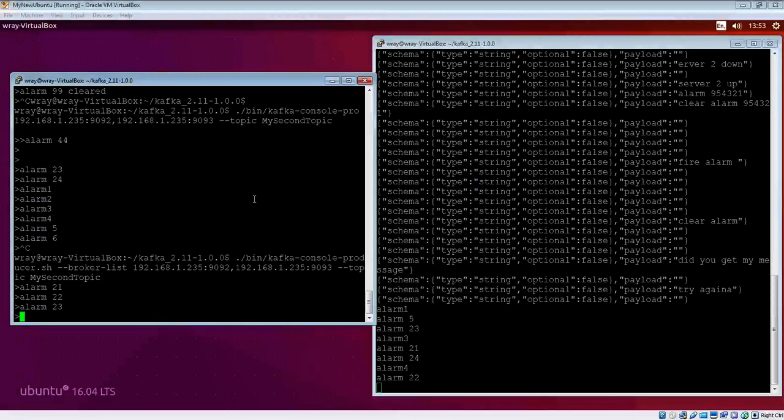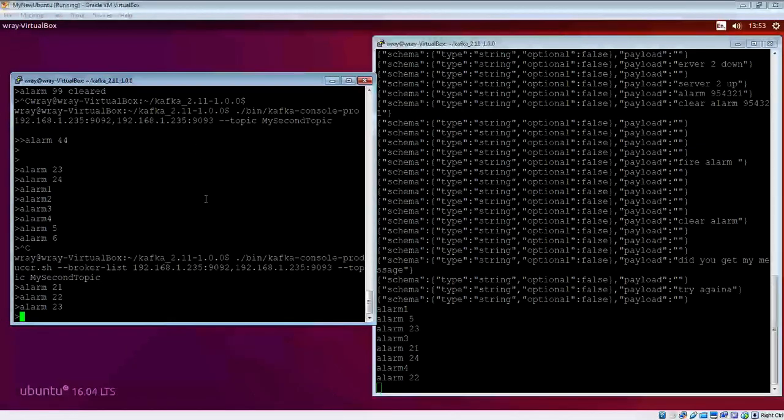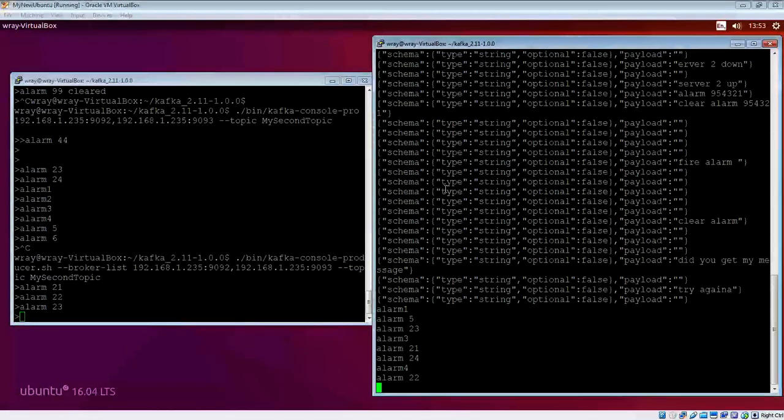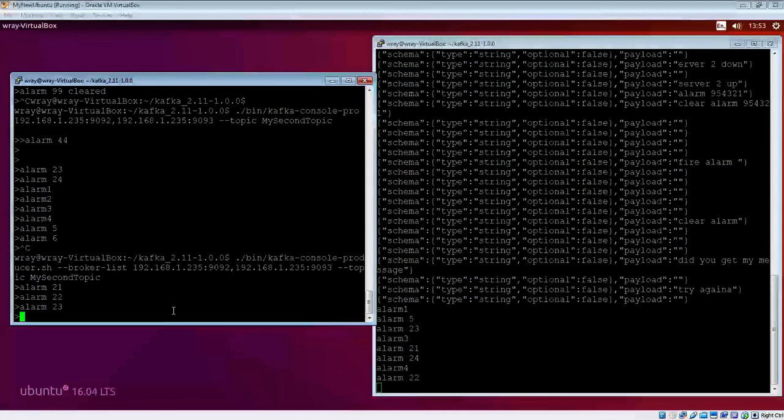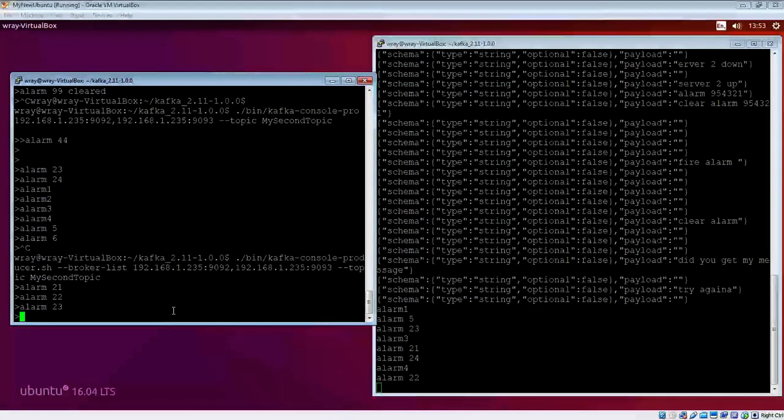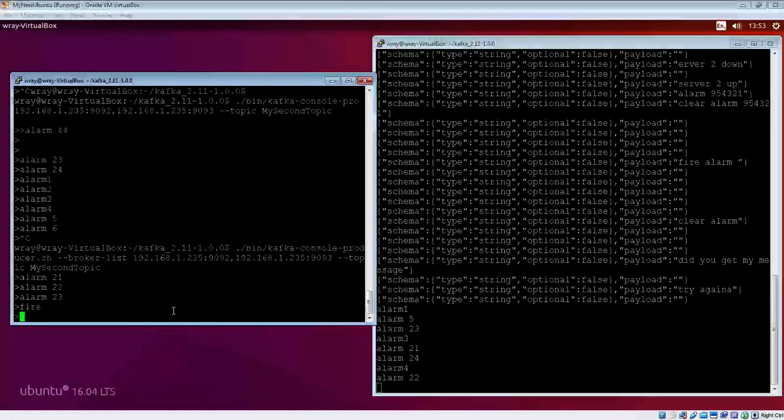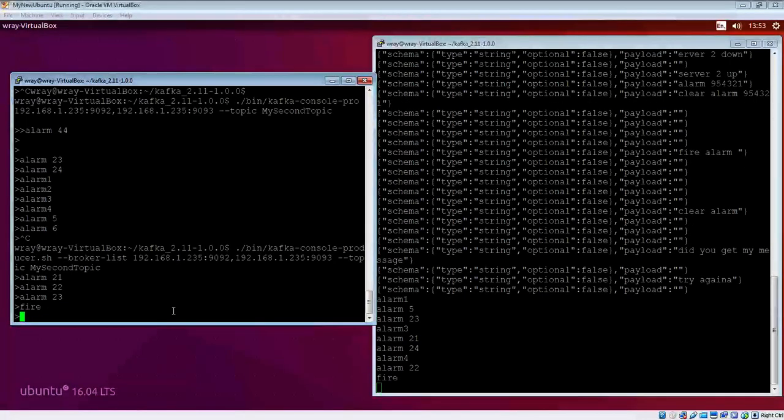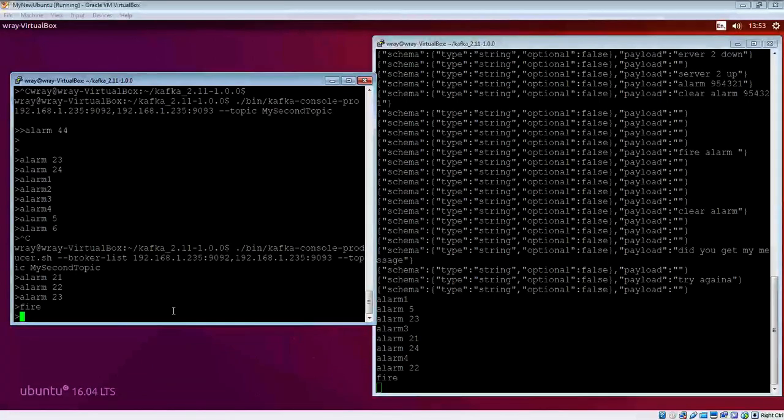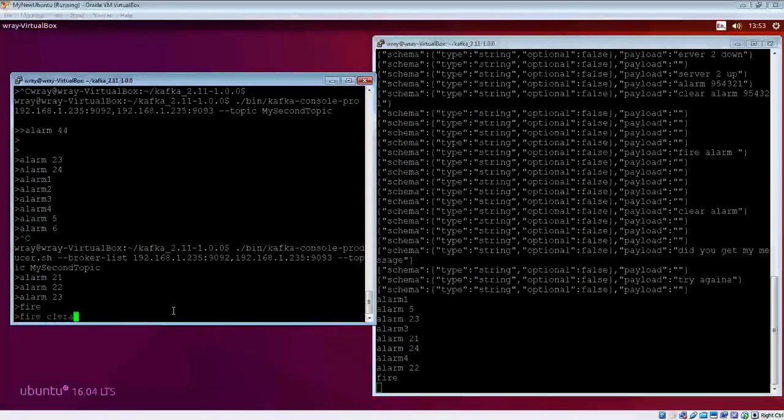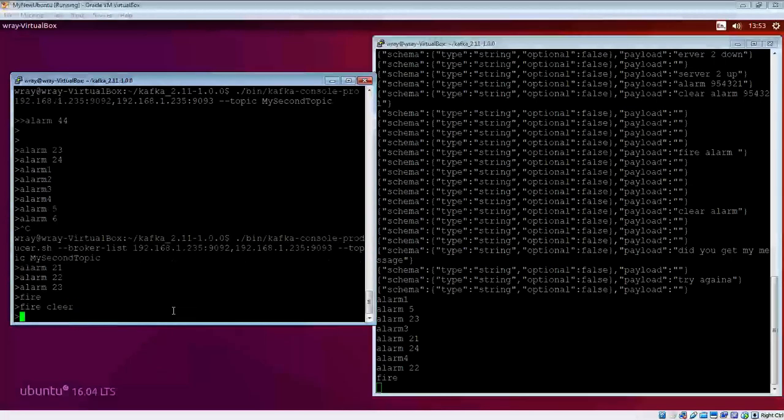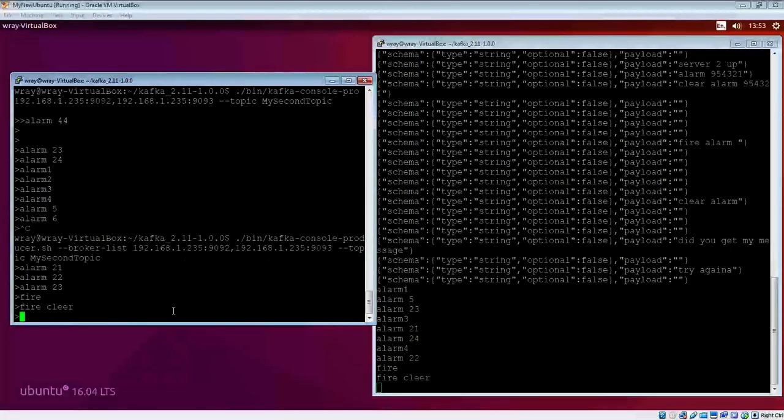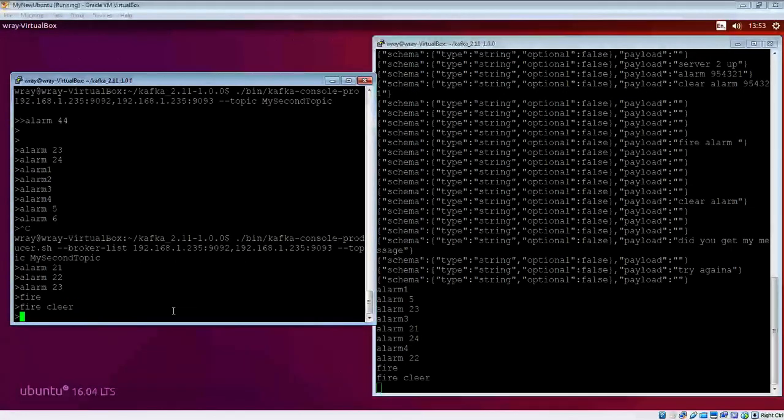What I have running here is the classic producer-consumer, console-based, sitting here on one of my Ubuntu machines. If I start messing around with the producer by putting alarms in, they should appear on the consumer almost instantly. I'll put clear in there. Takes what you put in.